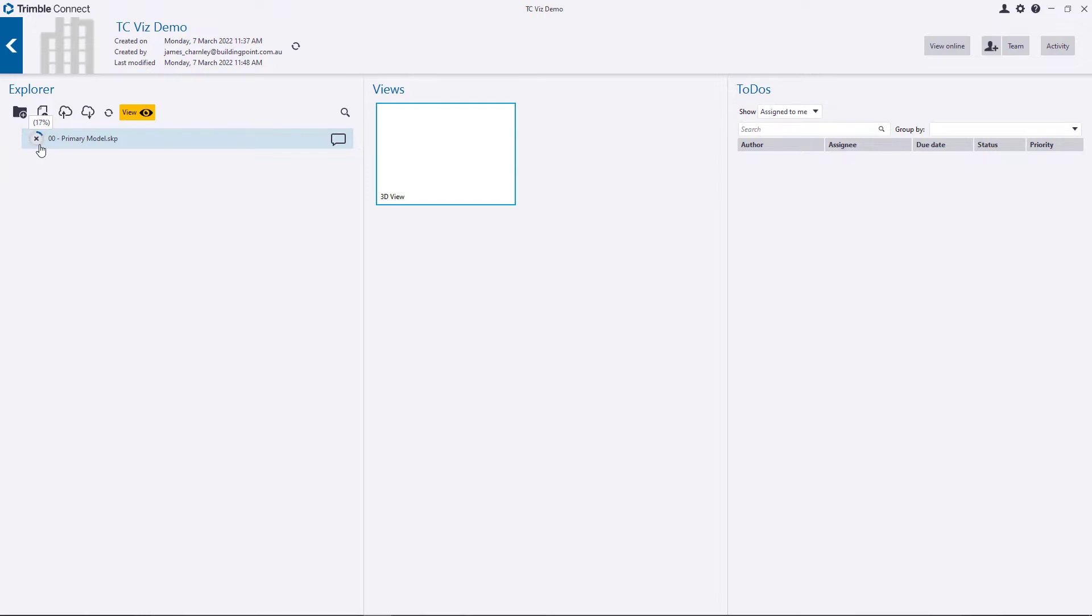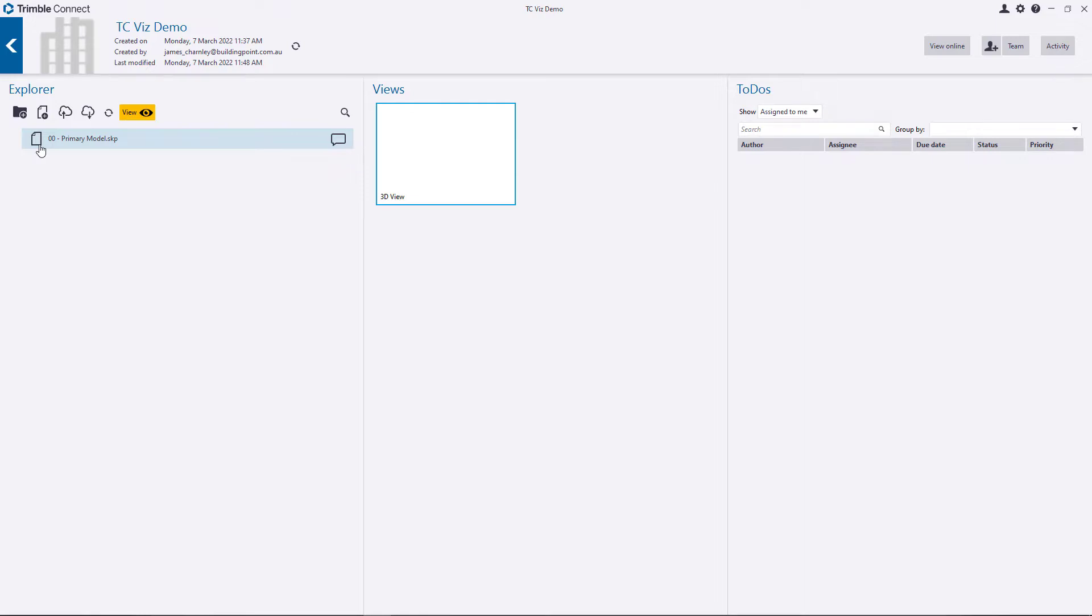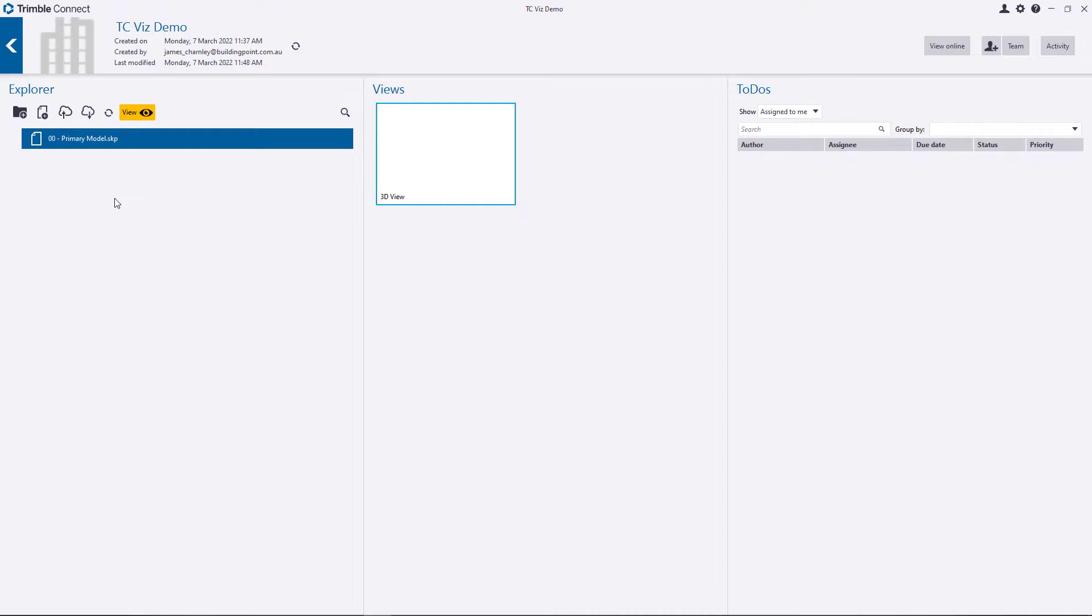So it seems a bit funny, but what we've done here is we've uploaded the SketchUp model to the Trimble Connect cloud, and then we've downloaded it back from the cloud into Trimble Connect desktop. Once that's done, give it a click just to make sure it is selected, and then click View.